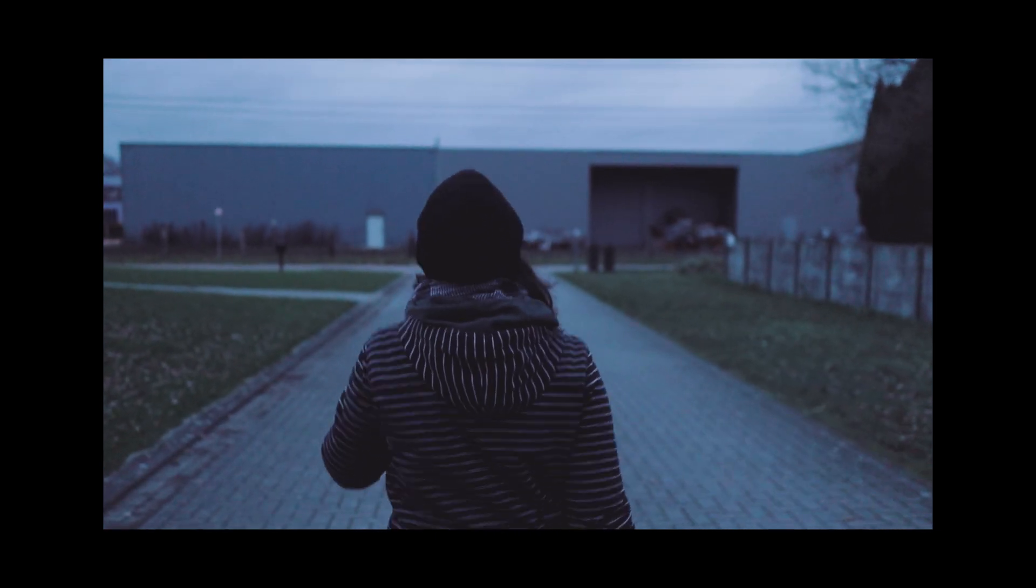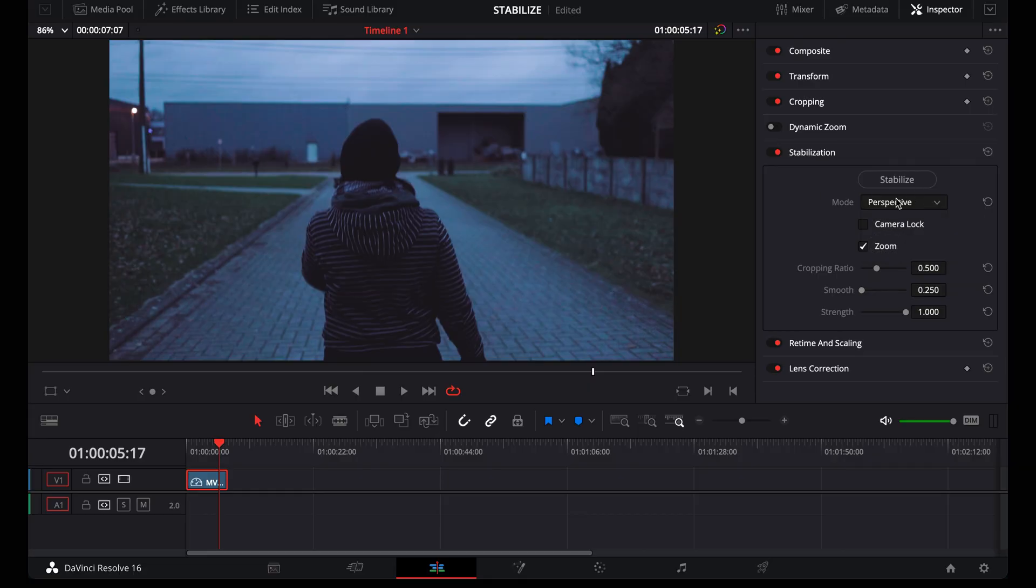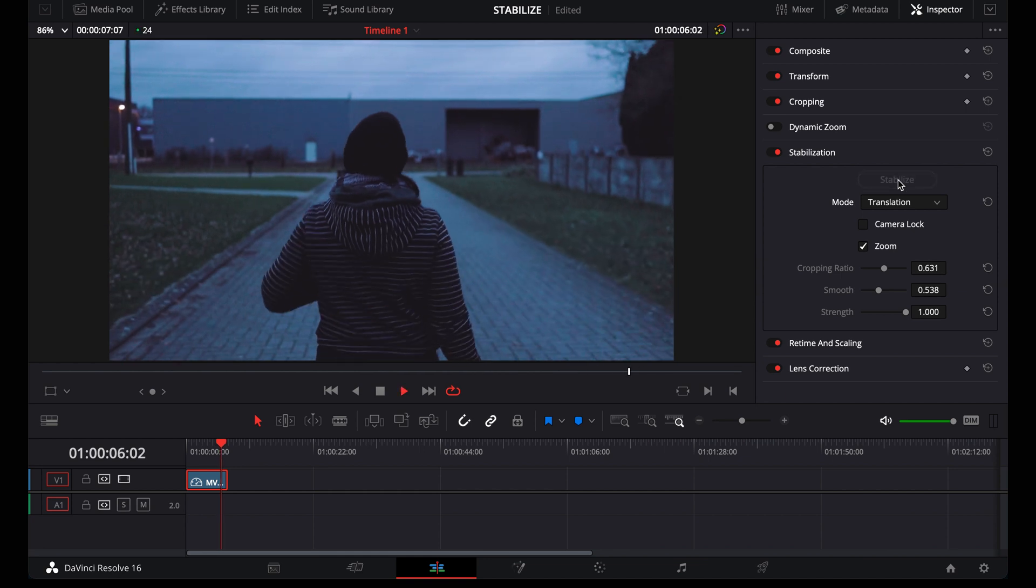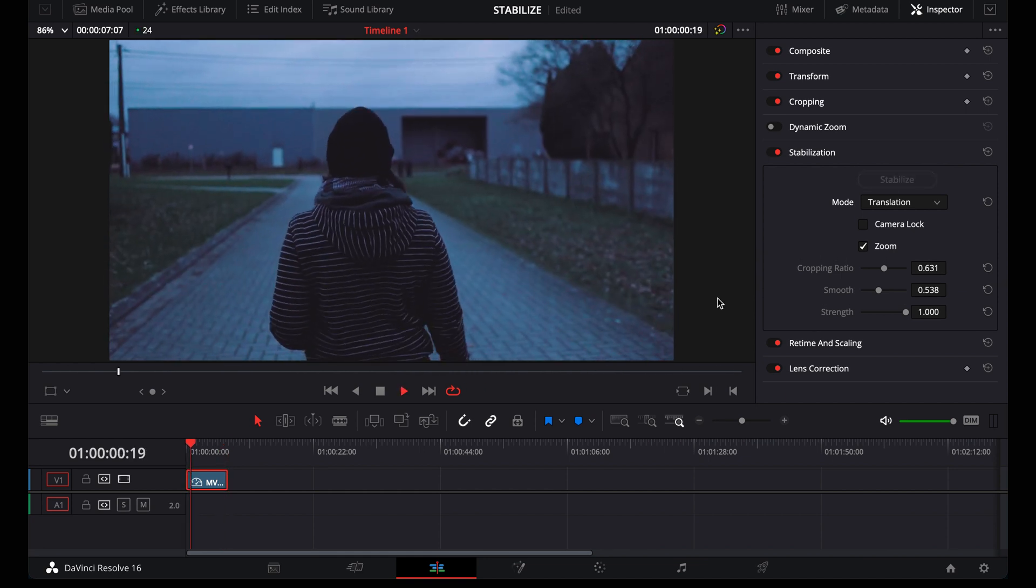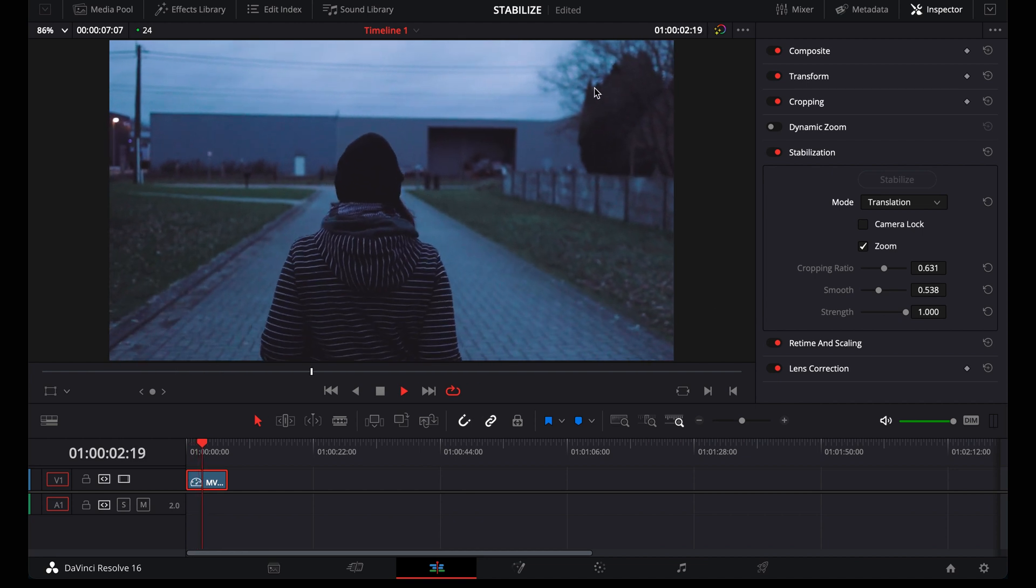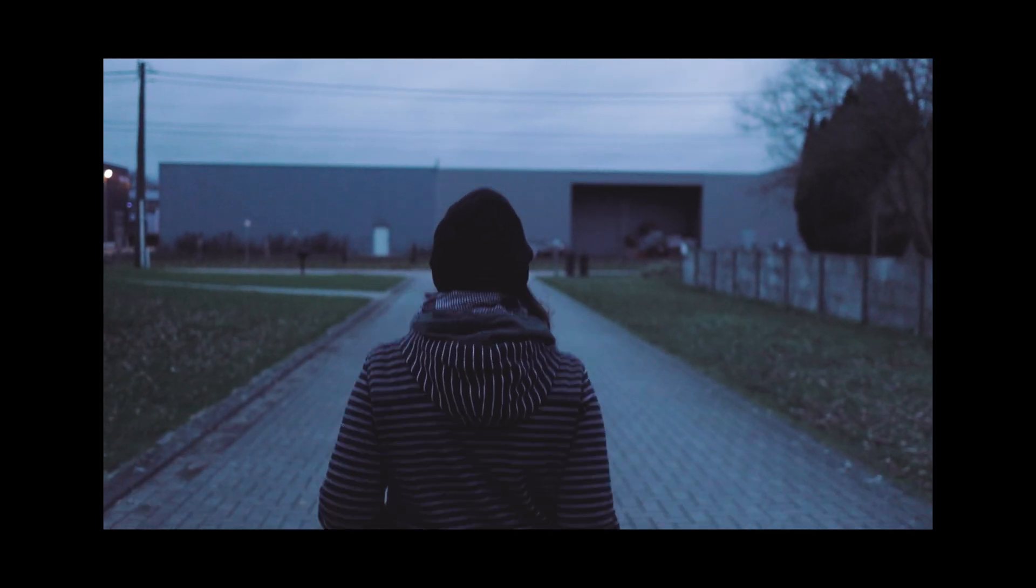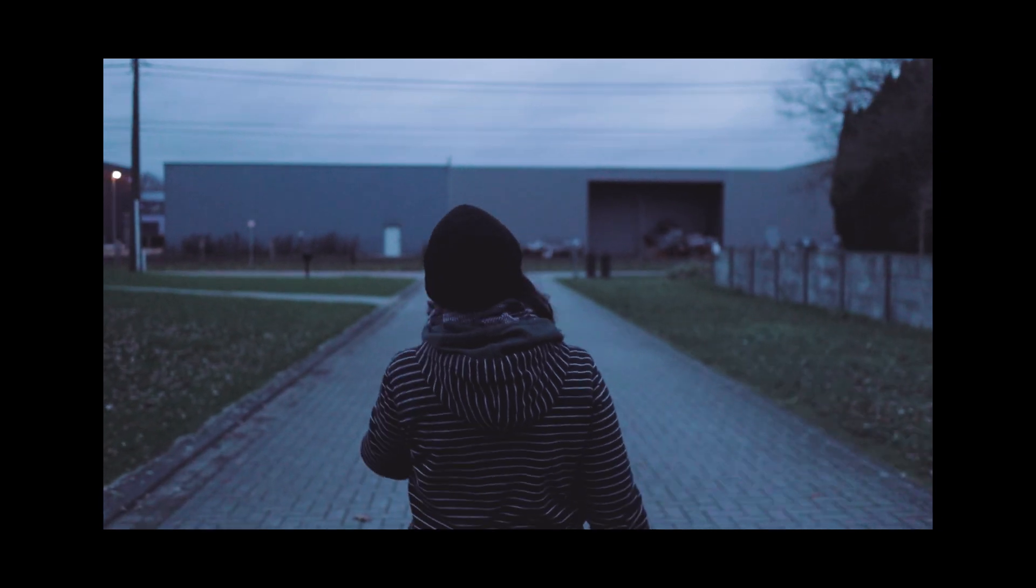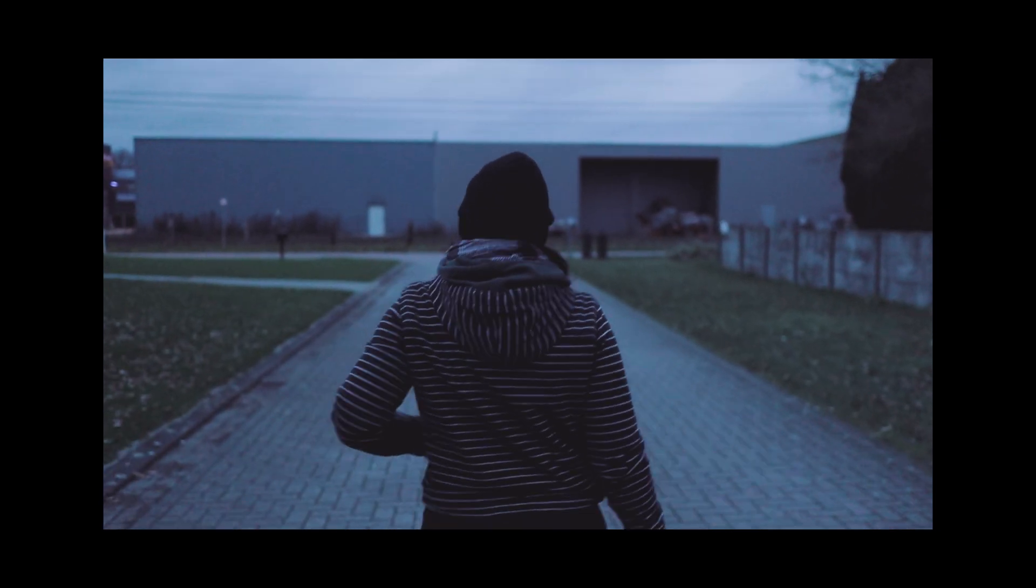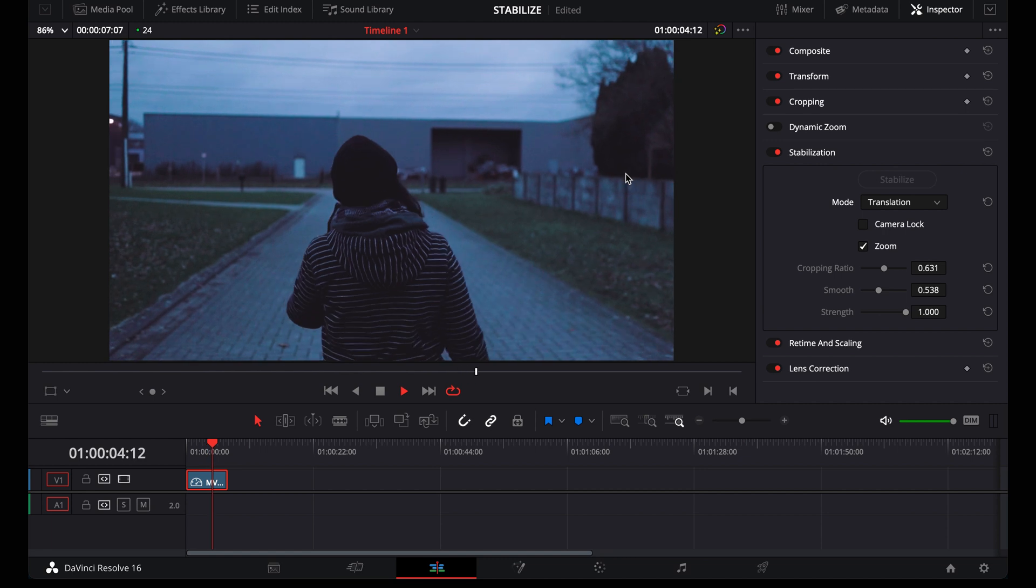Let me lower the settings now and try translation to show you the difference. There. It's less smooth now, but the background looks more natural. That's how you use stabilization in DaVinci Resolve. Try to find a balance between good stabilization and natural looking footage.